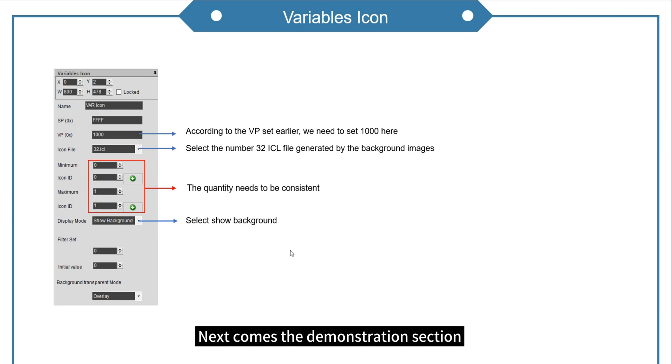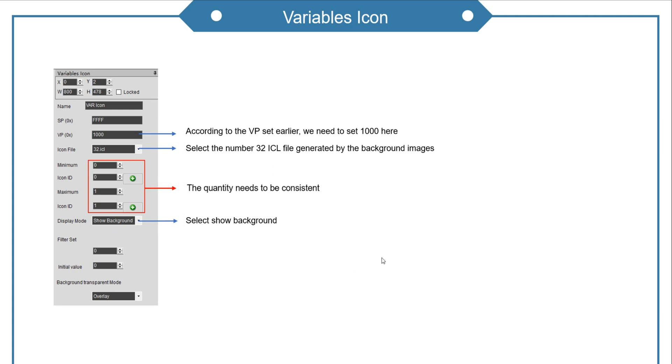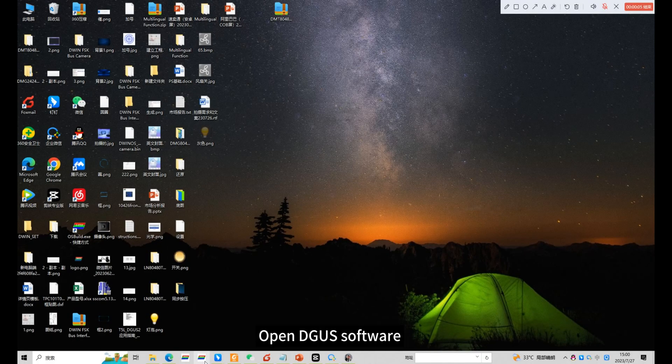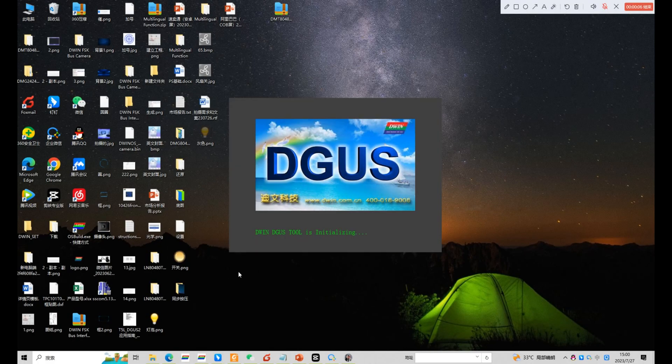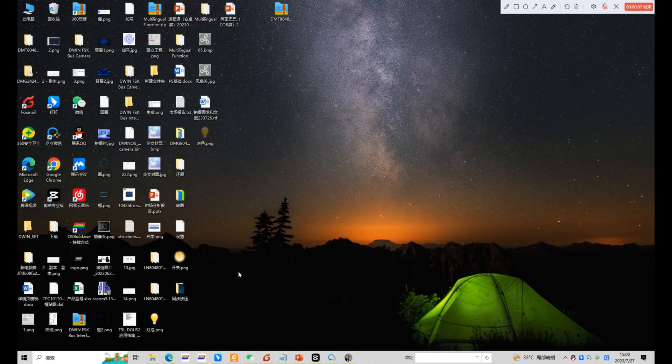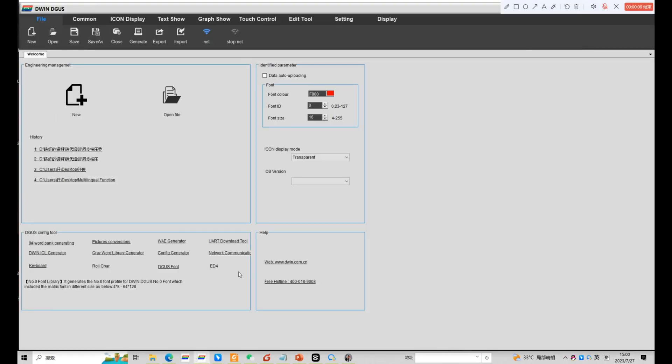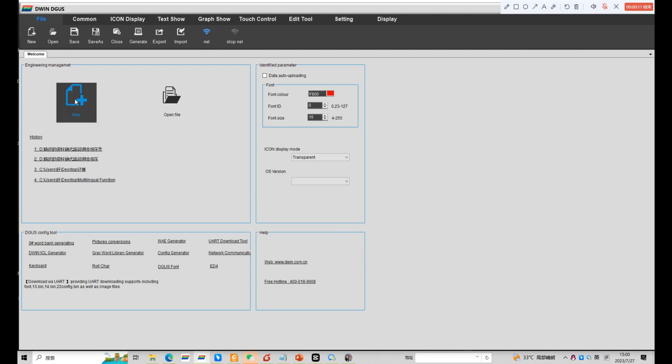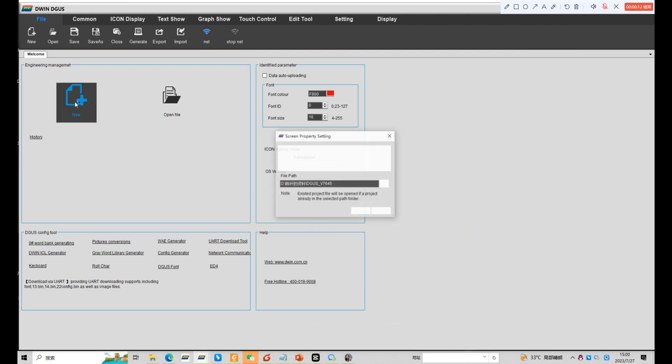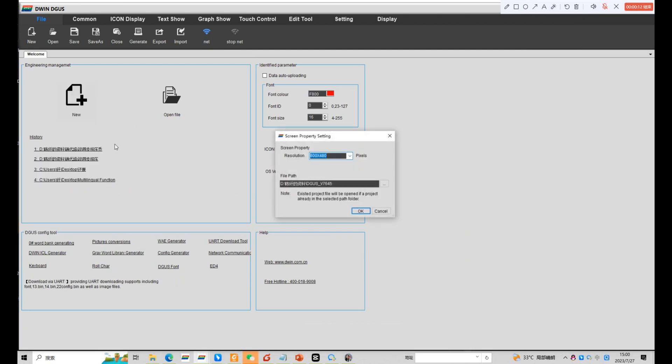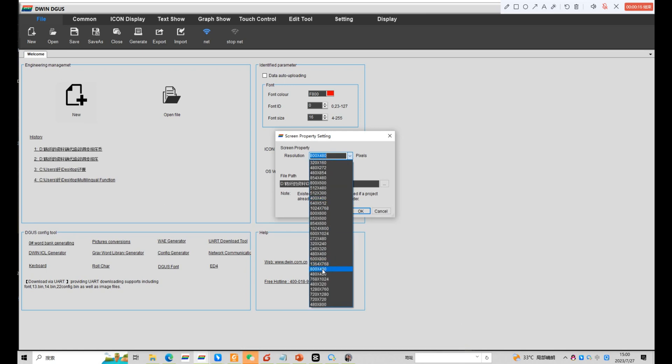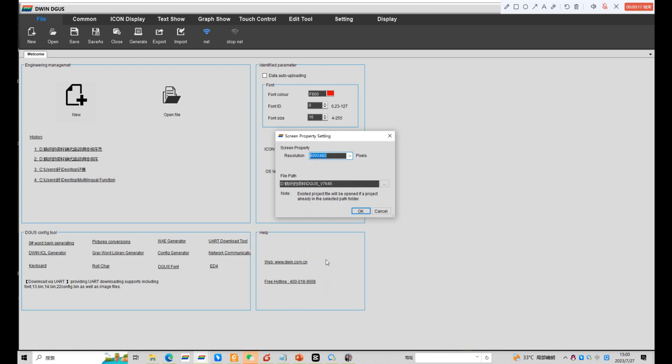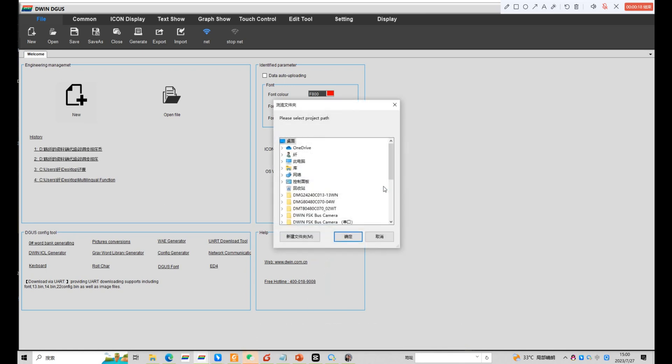Next comes the demonstration section. Open DIGA software. Create a new project. Choose the corresponding resolution. Choose the file path.